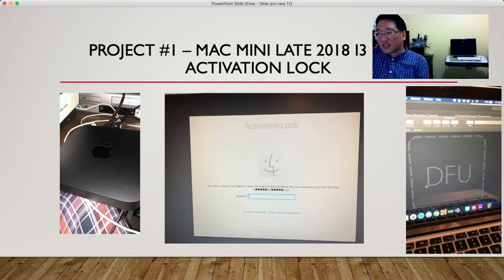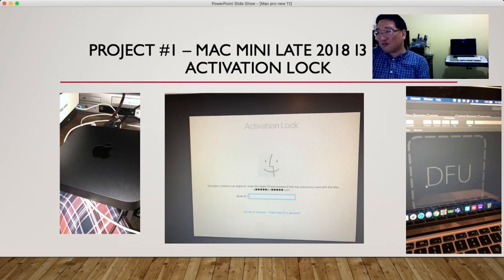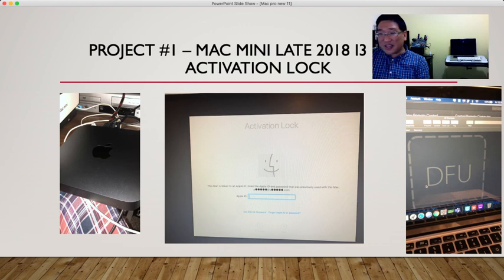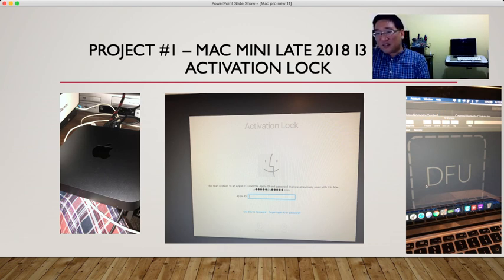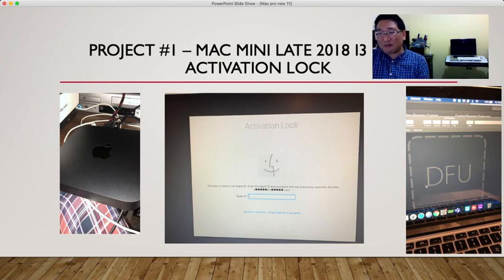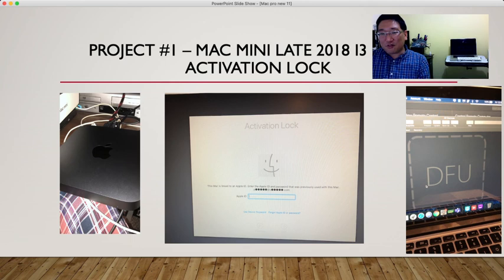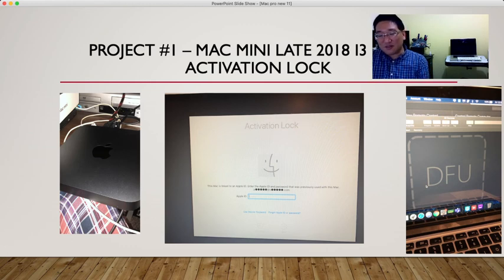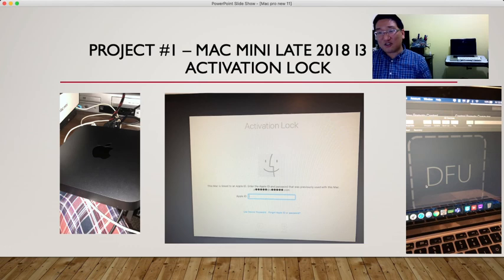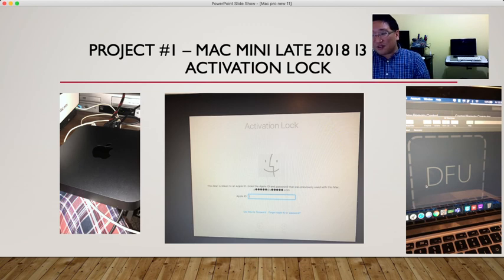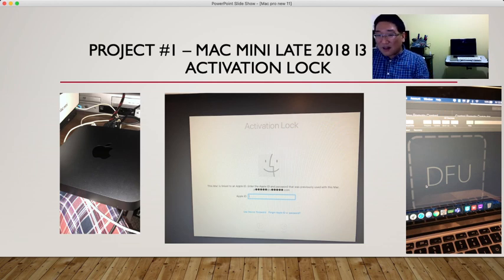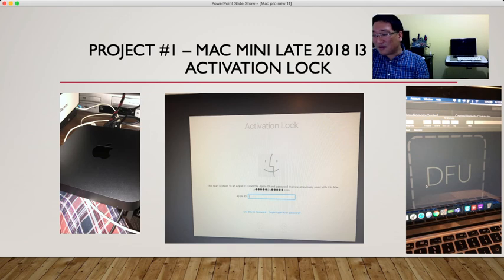First project for iCloud unlock: Mac Mini late 2018 i3 Intel 3.6 gigahertz activation lock. I purchased this from eBay. They sell it for probably $300 less, but this was a big mistake for me to buy used Mac Mini from the States. They're selling this for $450 US, which converts to Canadian around $650-700, plus shipping fee and import charges. All together I spent $740 to activate DFU and unlock the activation lock.